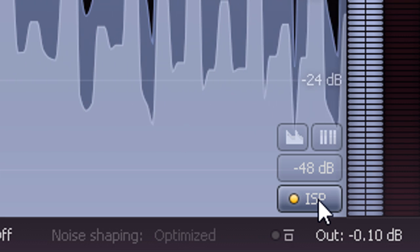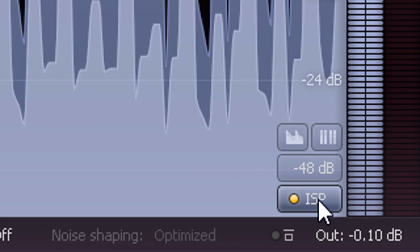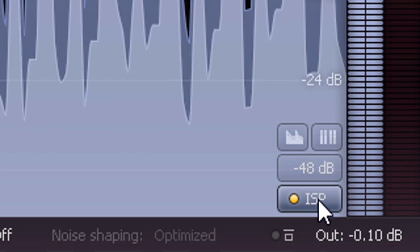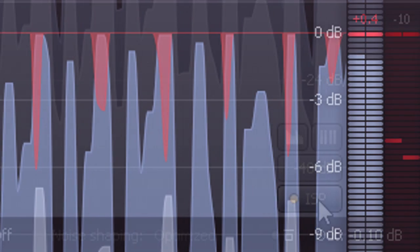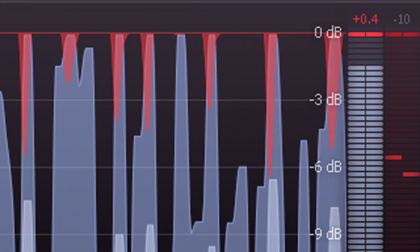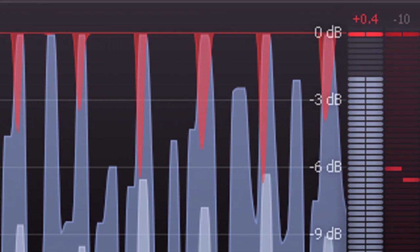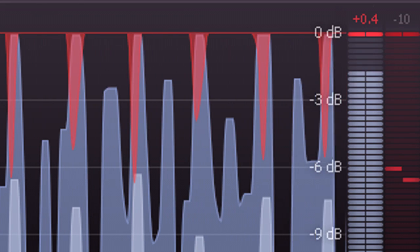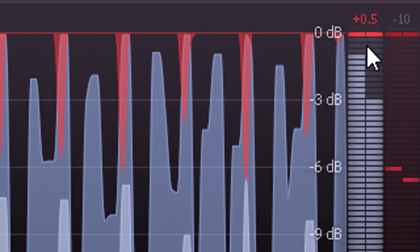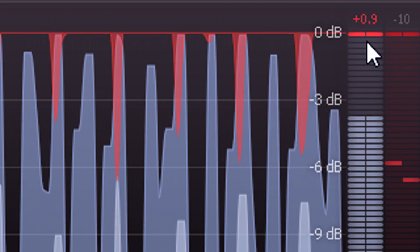This switches in four times oversampling for just the metering, so we're now literally measuring the signal levels in between each sample. And you may be surprised at how high these ISPs can sometimes be.